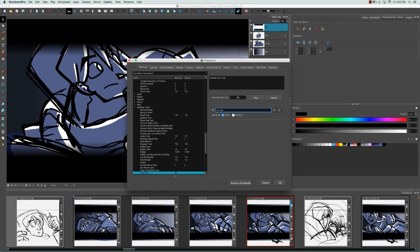You may have also noticed that not only is there a column for the name and the shortcut, but also the default. So if I had changed the dropper tool, we would see its current shortcut and its default shortcut—what it was before.